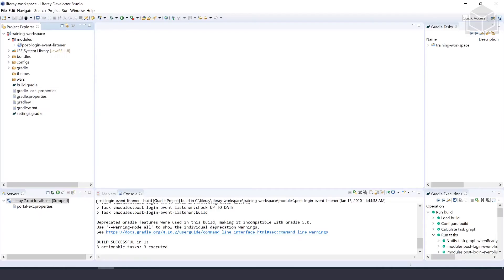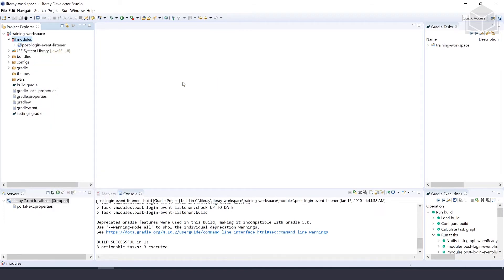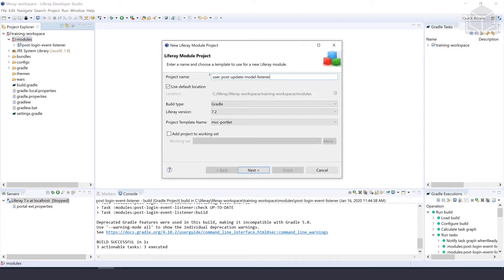Moving over to our Liferay developer studio, the first thing we want to do is create a new Liferay module project using the developer wizard. So we'll right click, select new, and select Liferay module project. We'll give that a project name of user post update model listener. We can keep the default location for now and we'll keep the build type as gradle and the Liferay version as 7.2.